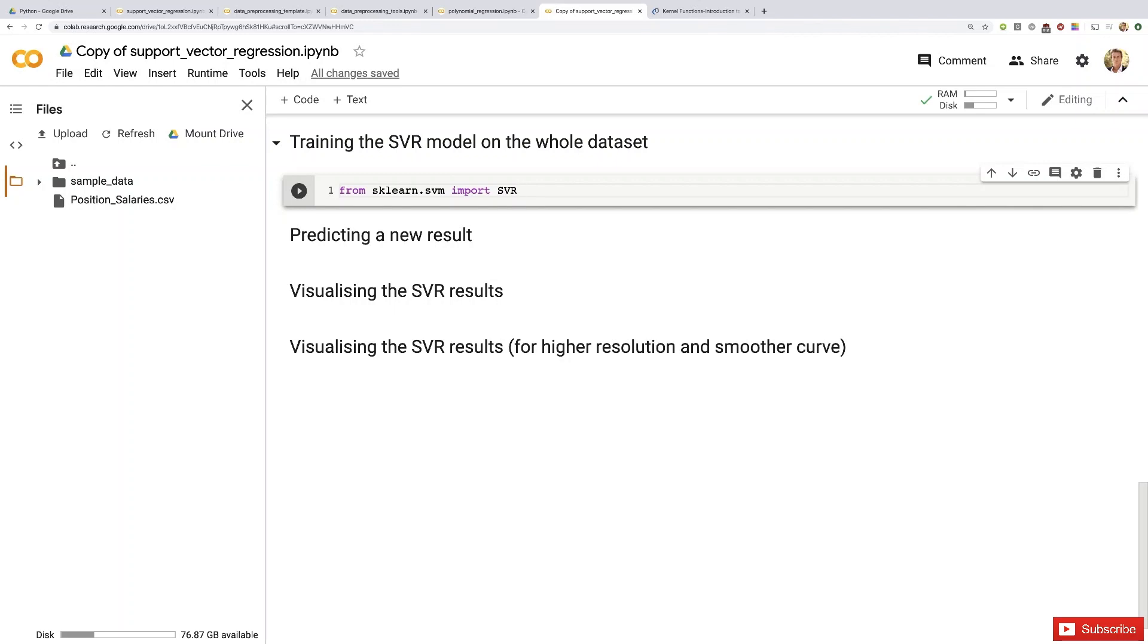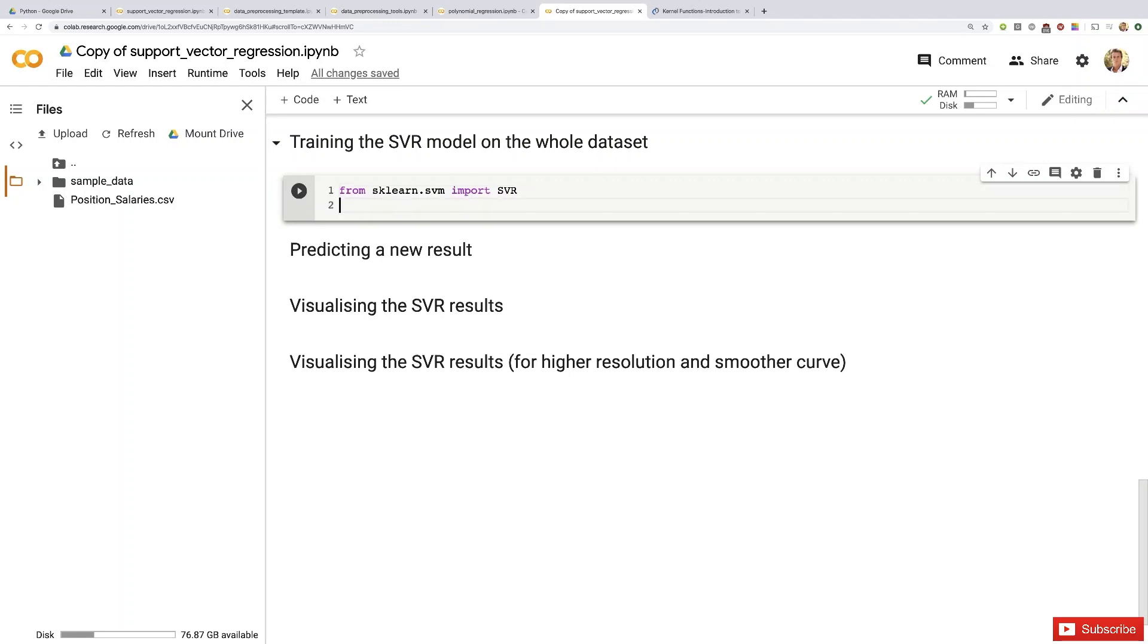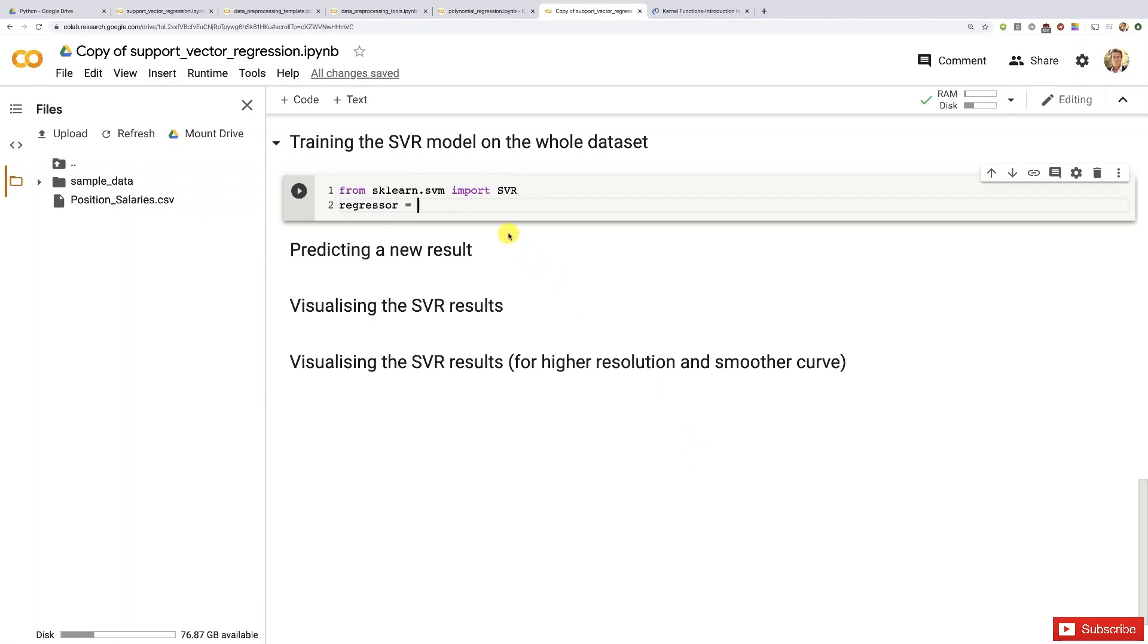You know the next natural step anytime you import a class is to create an object or instance of this class. We're going to call that object regressor, just like before, because this instance of the SVR class is nothing else than the SVR regressor itself—the support vector regression regressor.